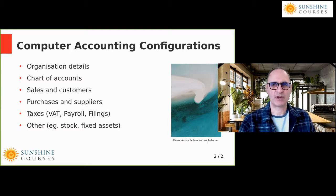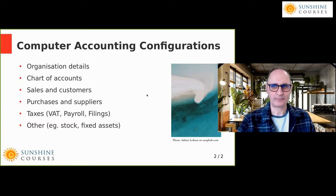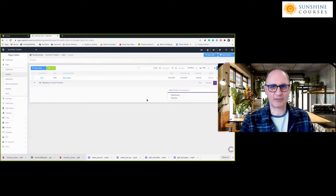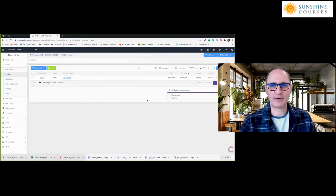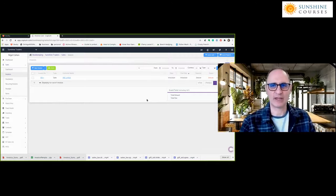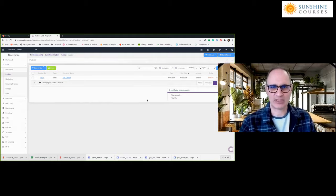We're going to go straight to the KPM accounting system. This is just an example of an accounting system — it's very typical and there are lots of others. Each accounting system has its own way of doing things, but KPM is just a typical example.